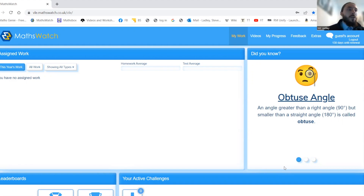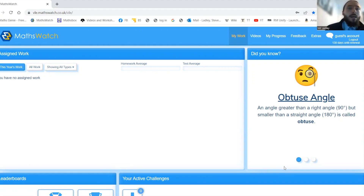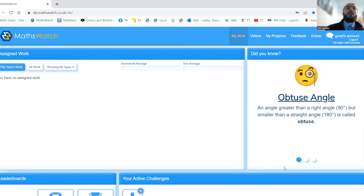I'm also going to talk about how we can revise for our exams using the revision list that our teachers will have given us, and also once you finish your exam you'll get a feedback sheet which you'll partially fill in and your teacher will have made for you, and I'll show you how you can use that as well. Right now you should see MathsWatch on screen — I've logged in as a student, so this is exactly the sort of screen you should see when you first log in.